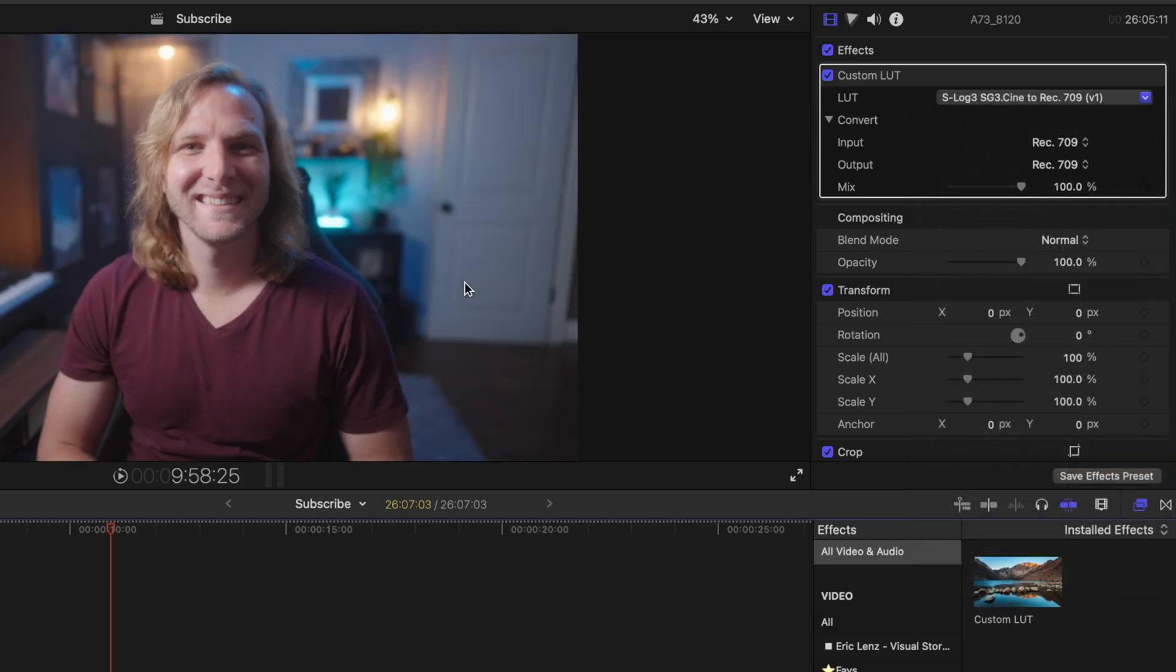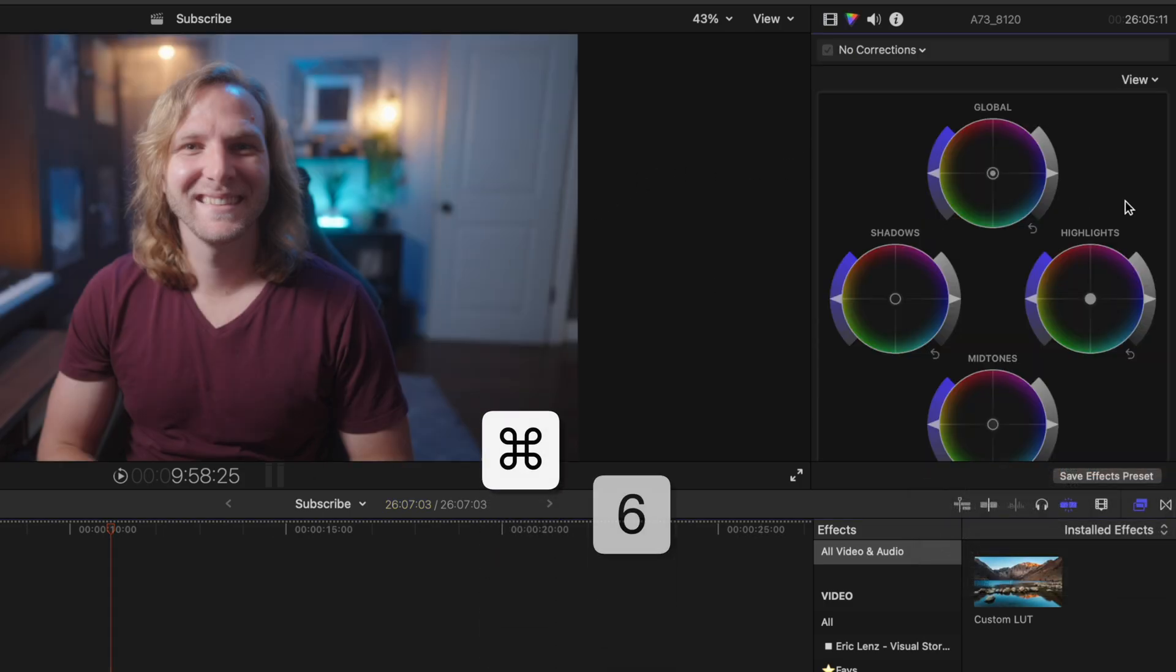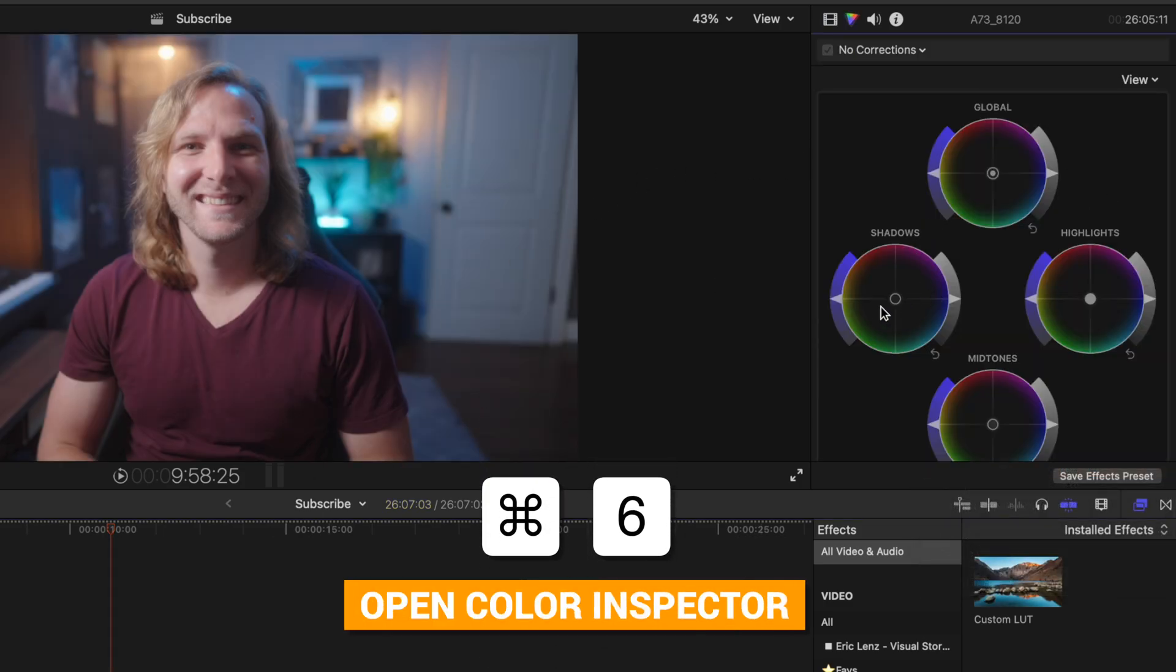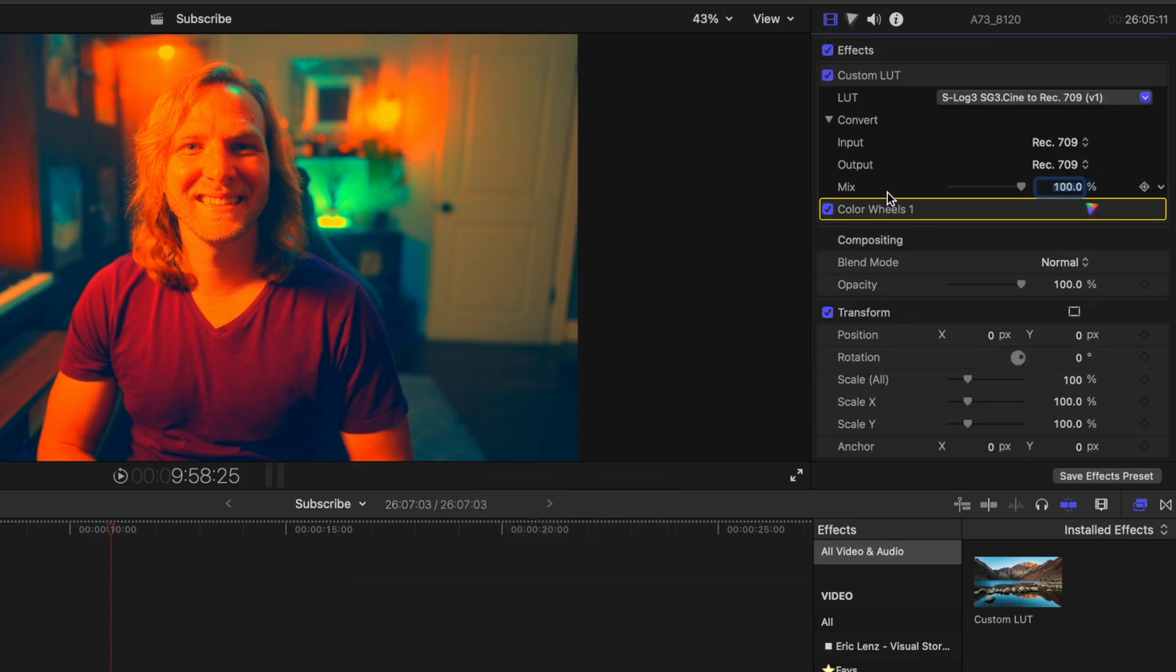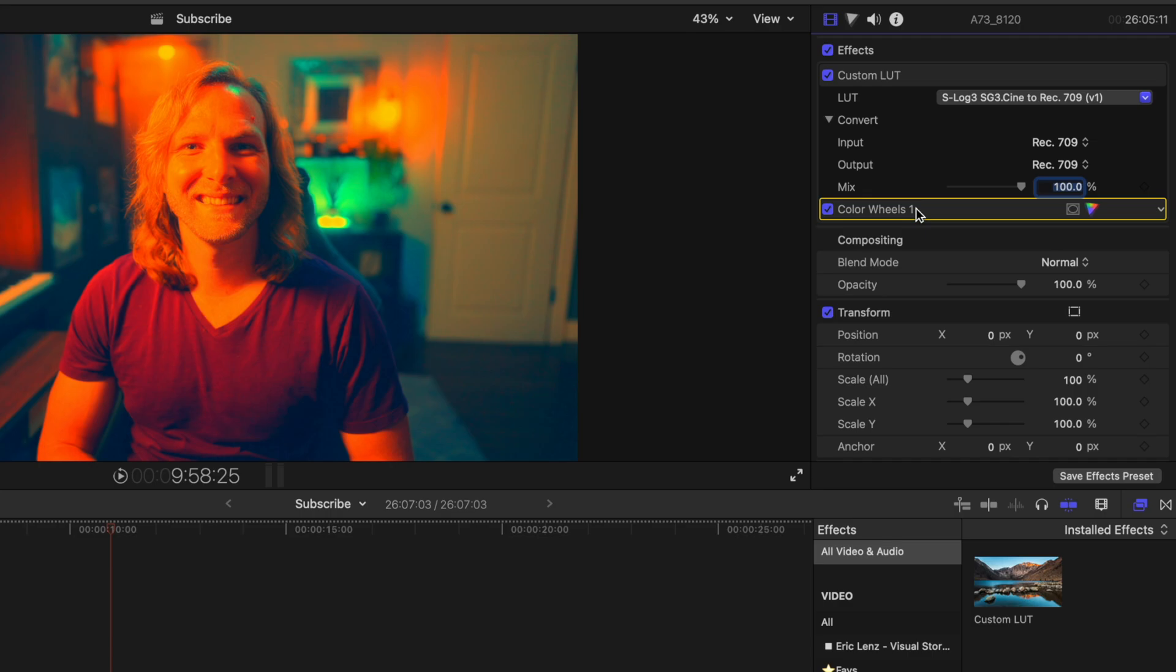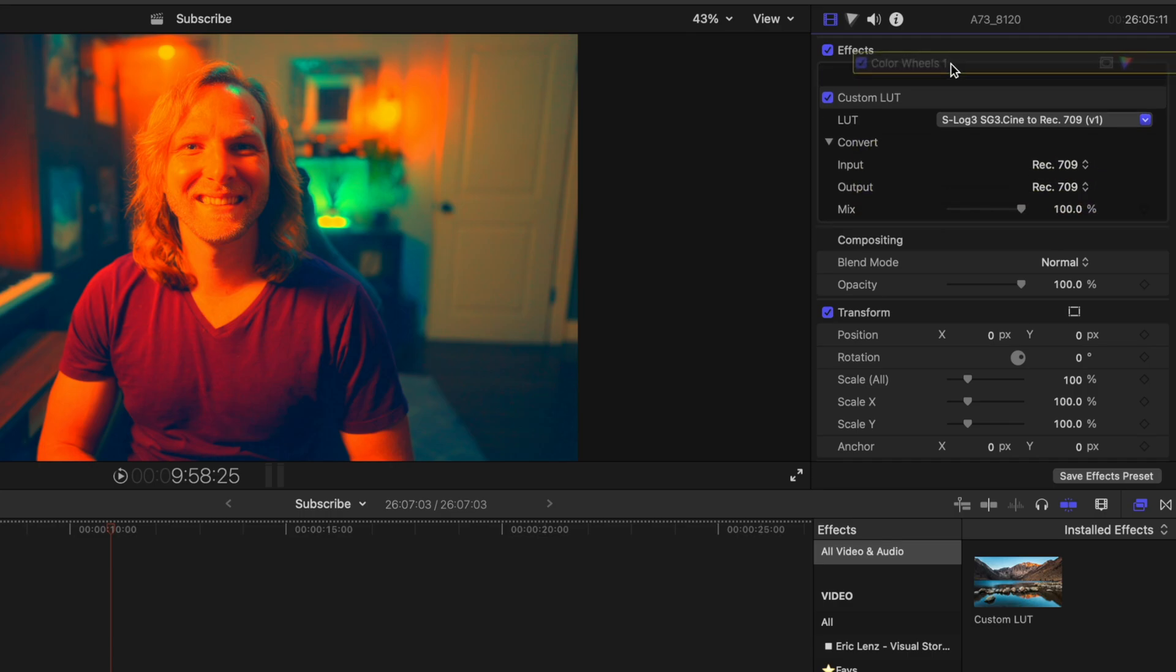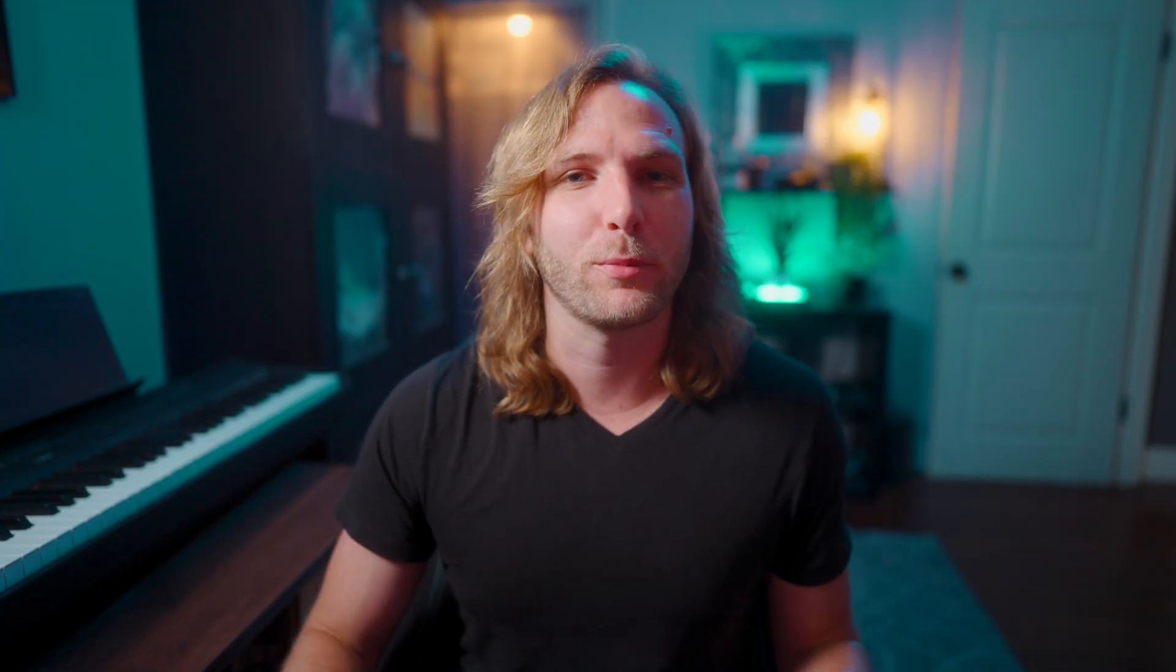Then I can push command six and just add in a basic color grade. I'm going to make this look really bad so we can see it clearly. Maybe I always want this color wheels to be above that custom LUT. And we could even rename this to be Color Destroyer. But maybe I rely on this specific preset all the time and I don't want to have to dial in all of these effects every single time.